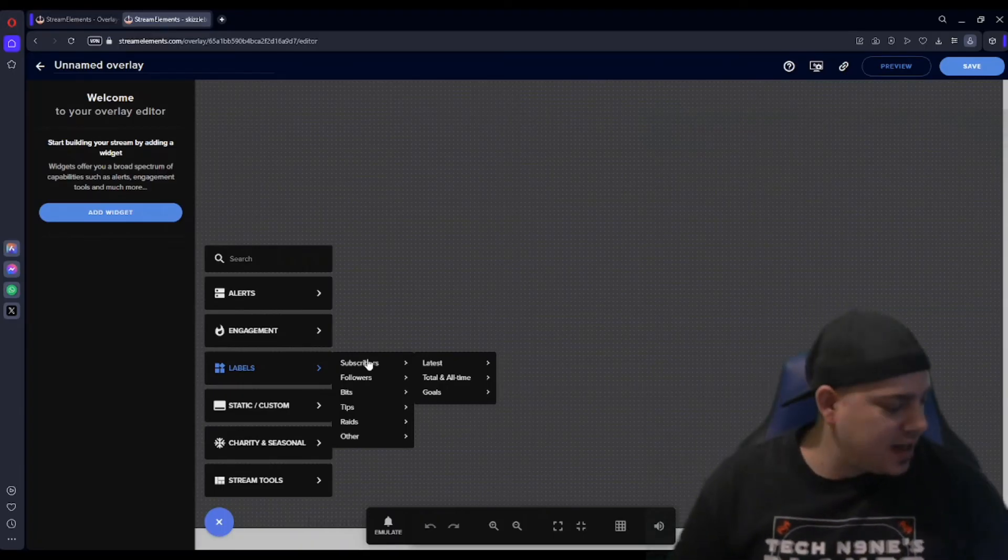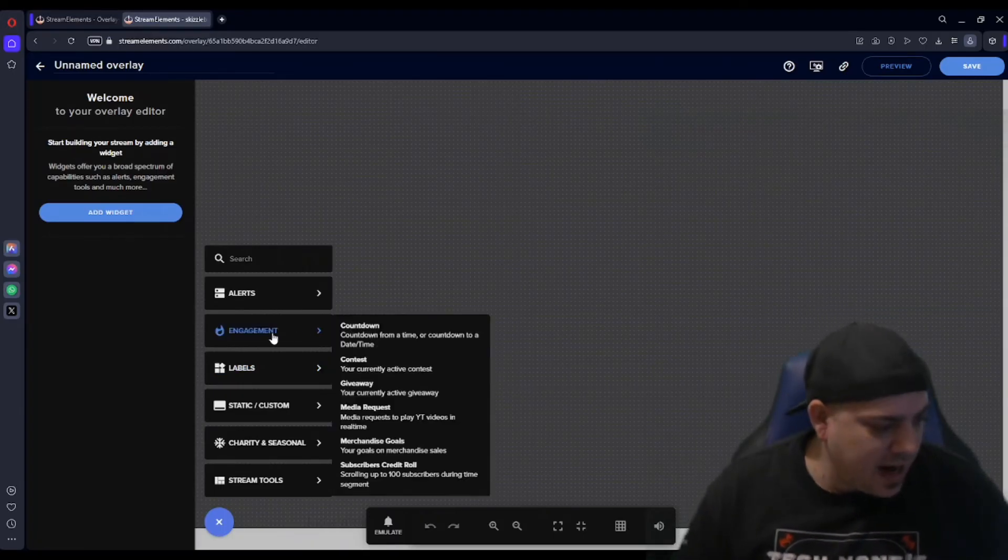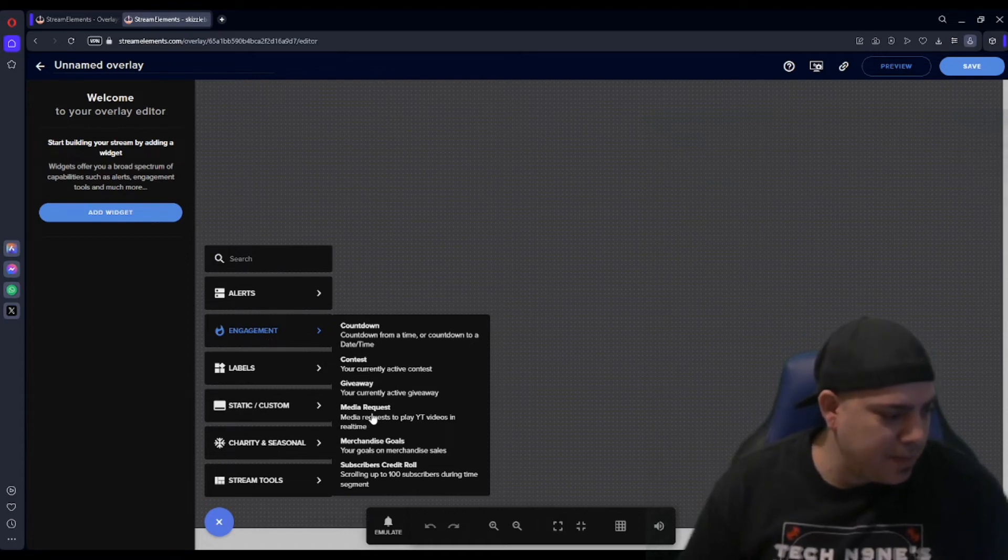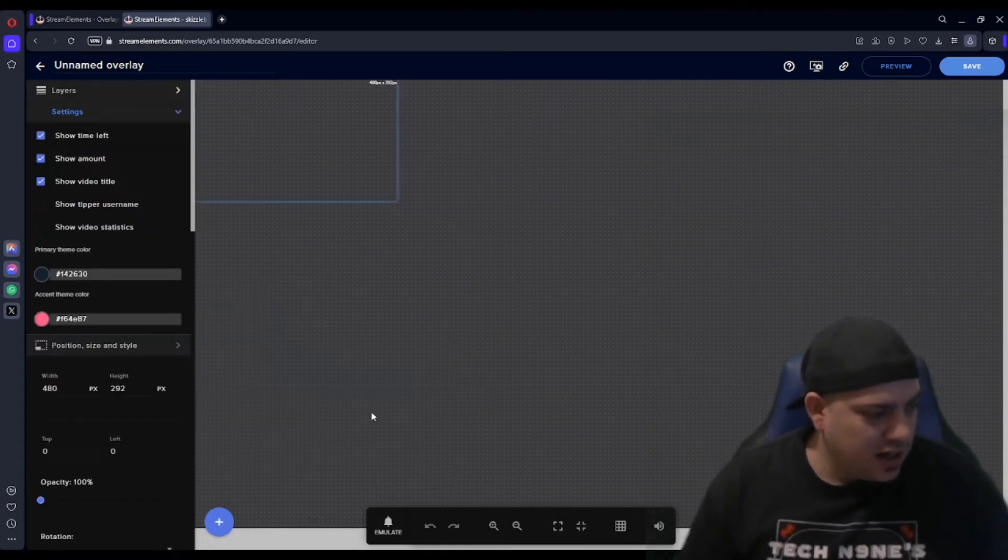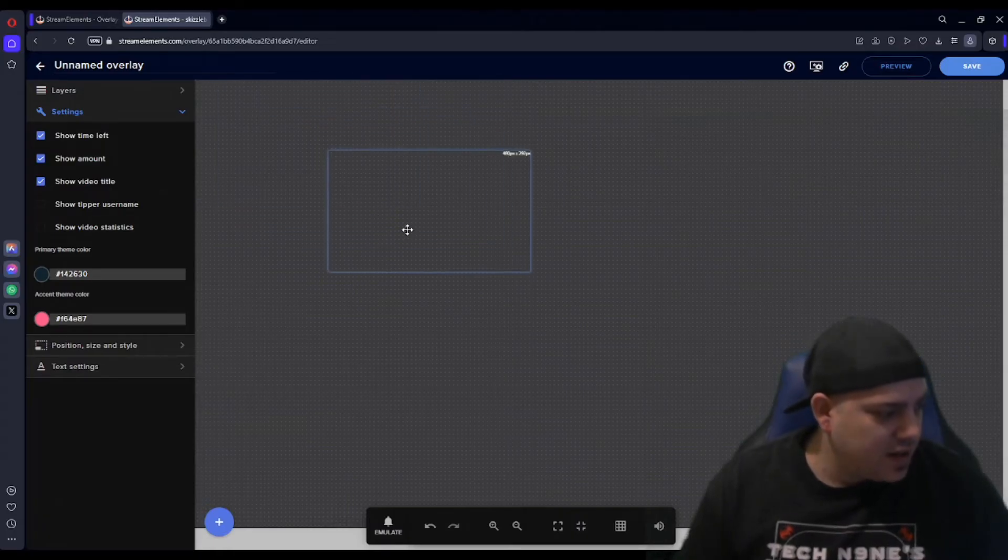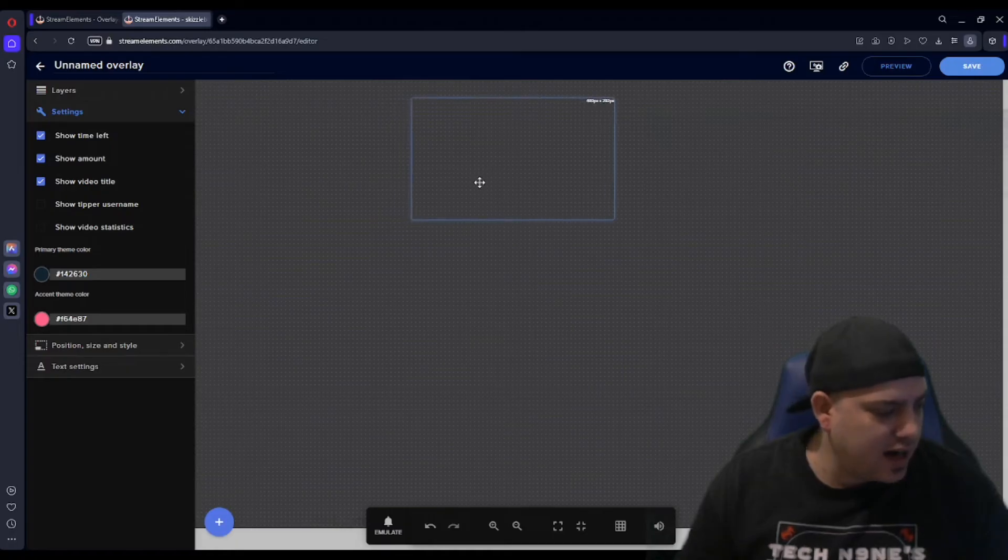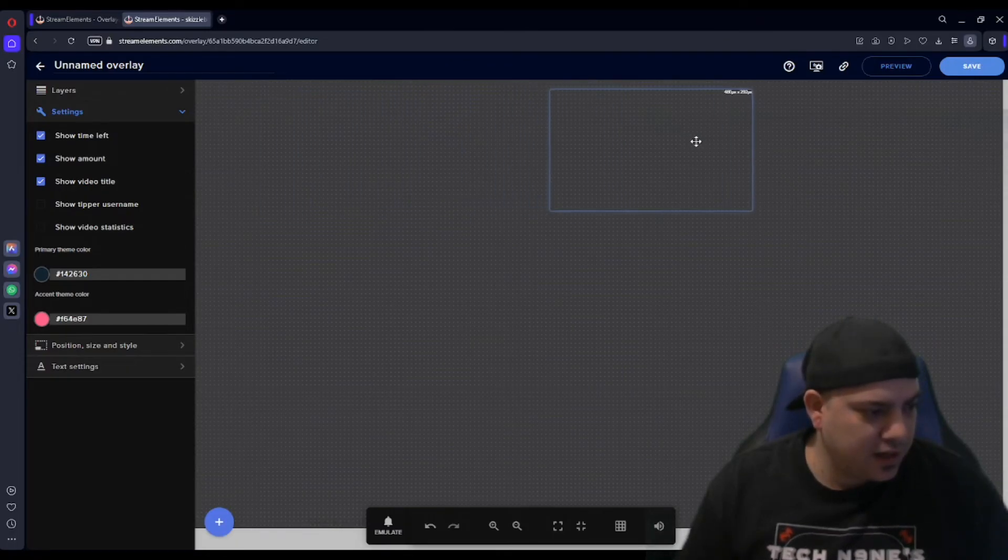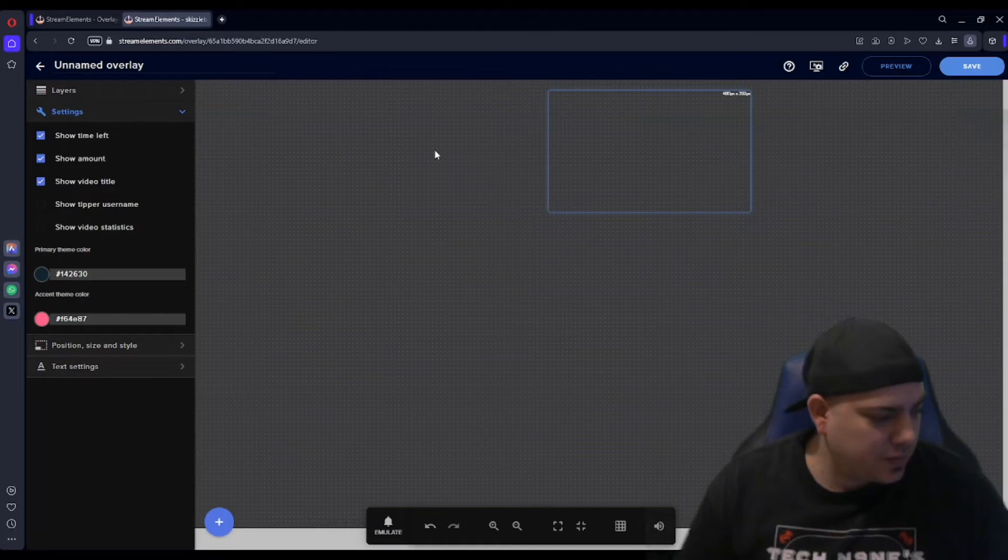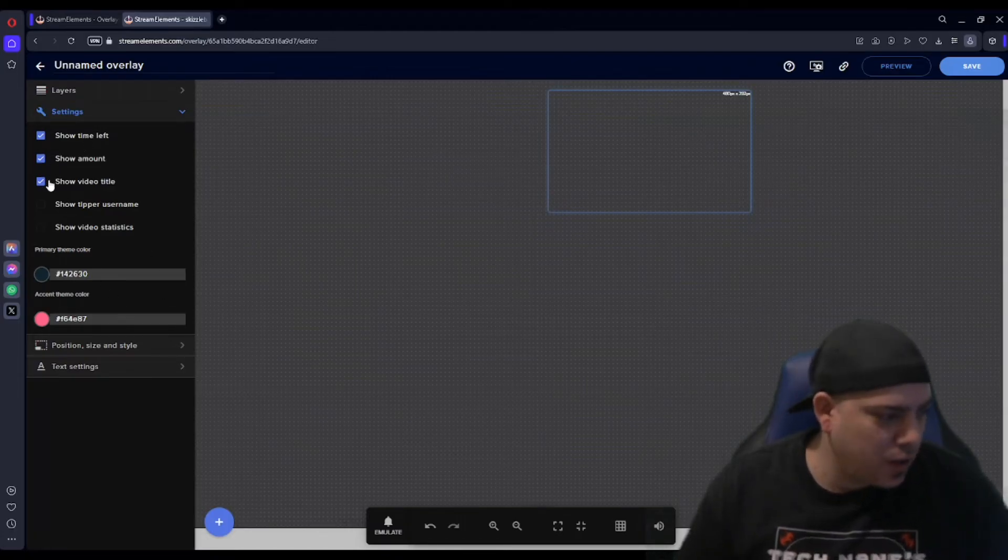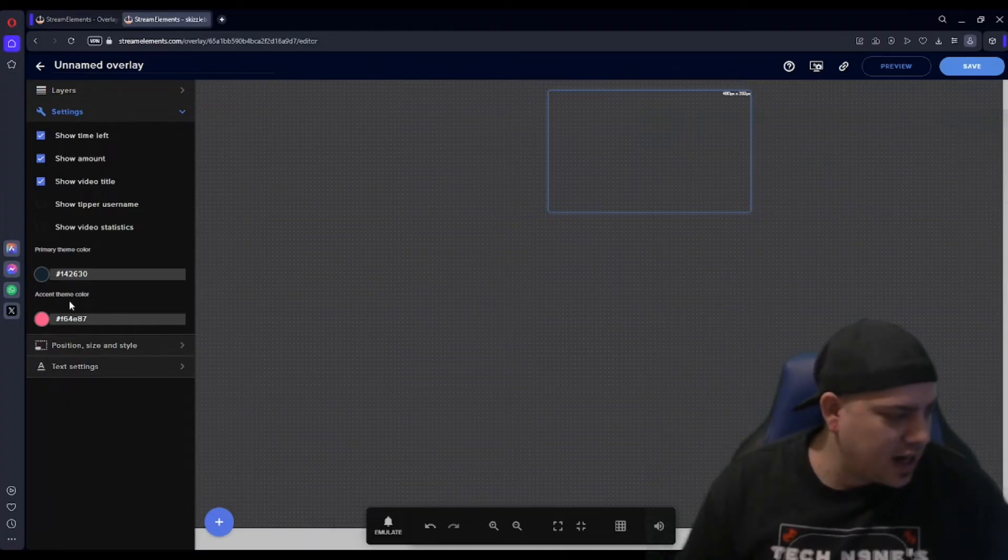But Engagement is where you're going to find this one, the Engagements and Media Requests. And so when you do Engagements and Media Requests, this is basically going to be like your screen, right? So you're going to want to put it somewhere. I'll probably put it right there.